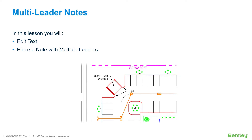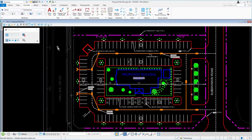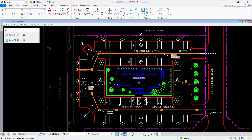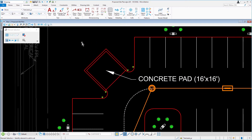In this lesson, you will call out the radii for the concrete dumpster pad. While you work through the lessons in this course, you will edit text, place a note with multiple leaders, continue in the proposed site plan, ensure that the text label PR is the active level, and pan to the area where the concrete dumpster pad is located.